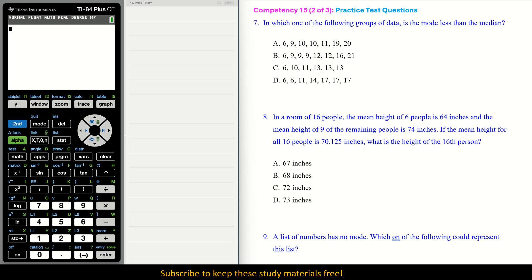Number 7: In which one of the following groups of data is the mode less than the median? The median is simply the middle number, so it isn't difficult to just look at where that number would be. For example, in option A, we're looking for the very center number. 10 is the median, and the mode is also 10, so the mode and median are equal.